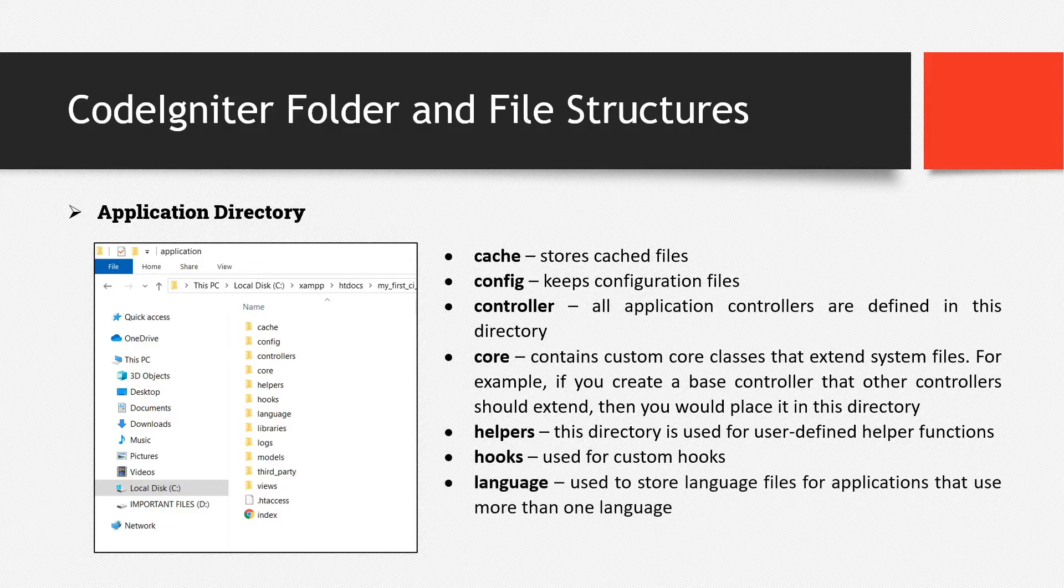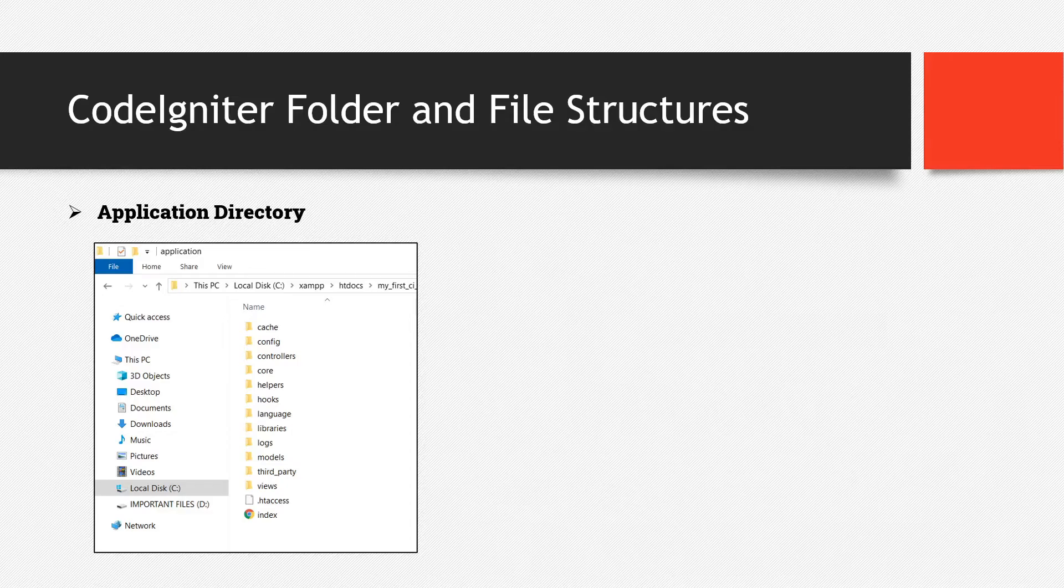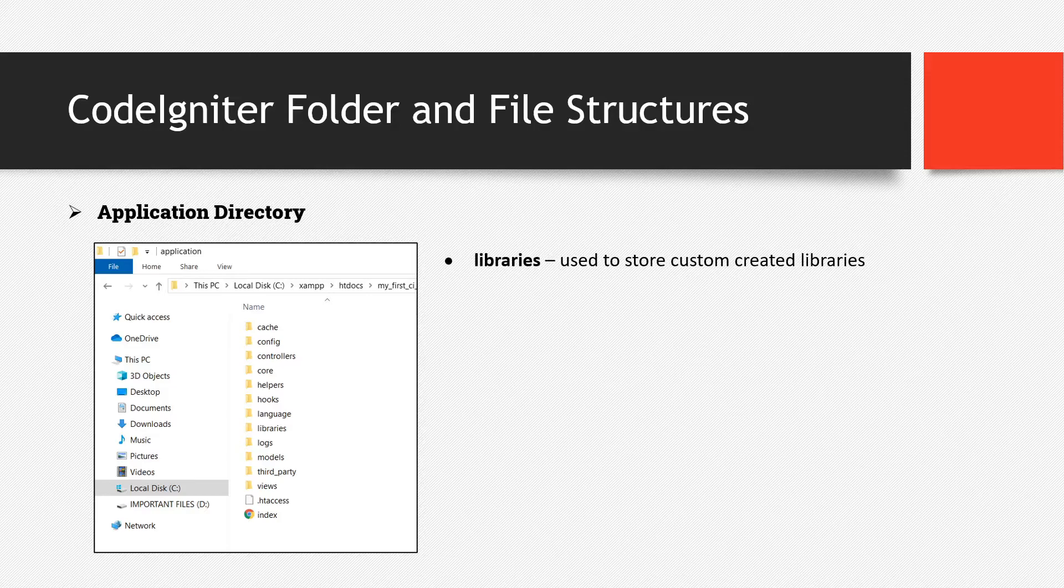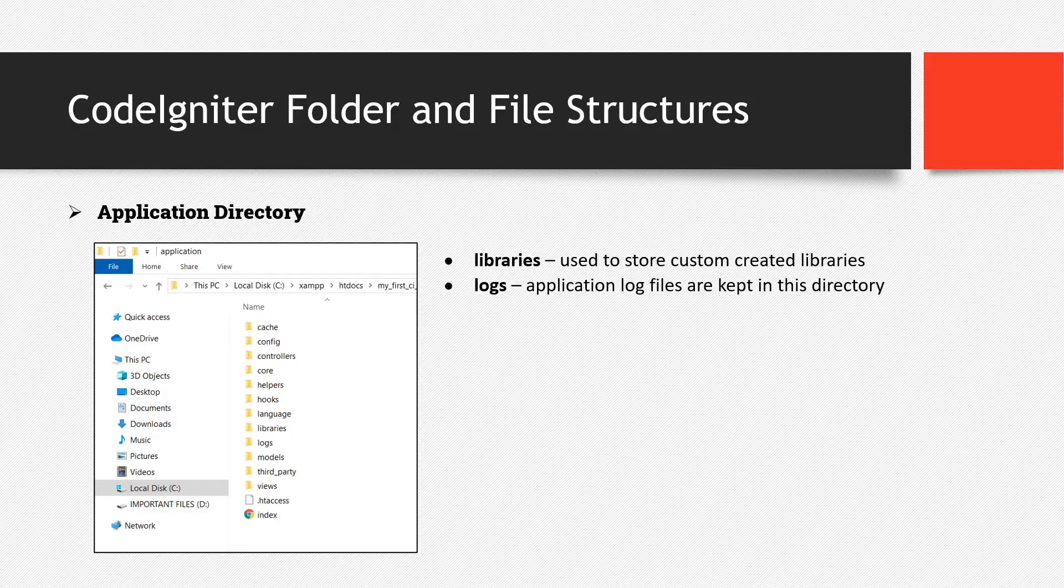Then we also have the language, used to store language files for applications that use more than one language. Then we have libraries, used to store custom created libraries. Then logs. Application log files are kept in this directory. Like for example, if there are errors, syntax error, fatal error, 404, it can display in the log files.